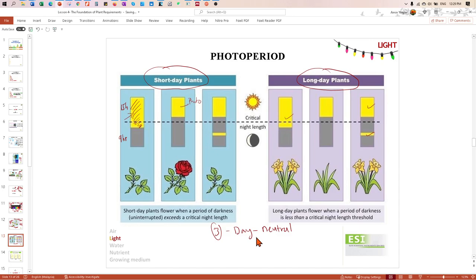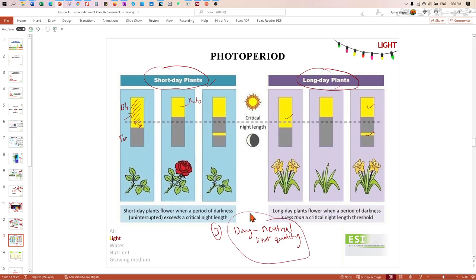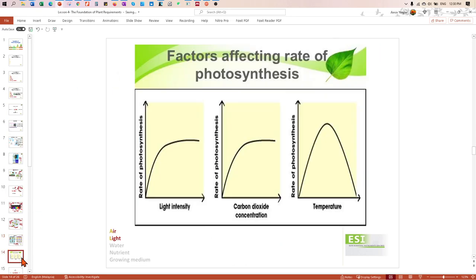Day-neutral plants don't care whether they receive light for a long or short period of time. For our country like Malaysia, being a tropical country close to the equator, day and night are roughly equal, so most plants are day-neutral and will flower anyway. We generally don't have to worry too much about photoperiod here.